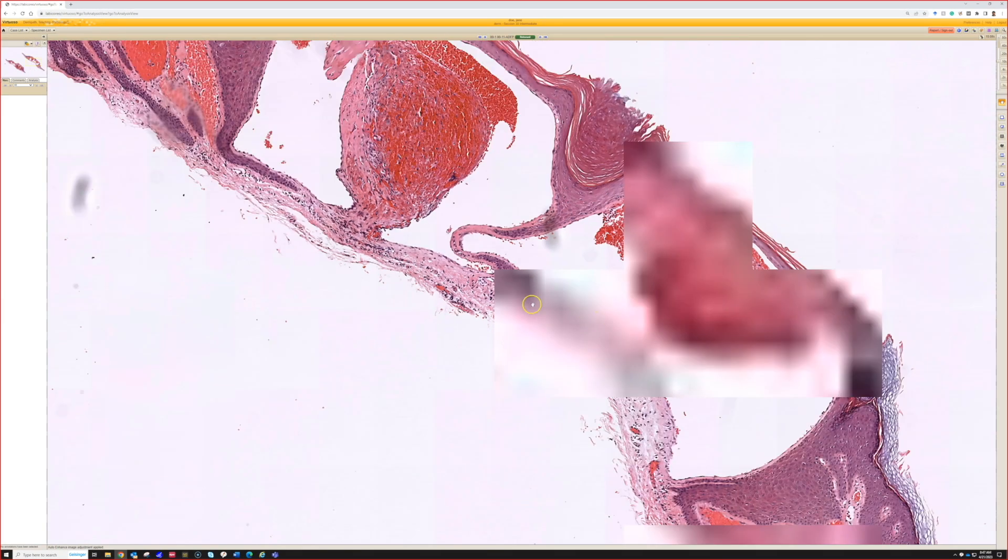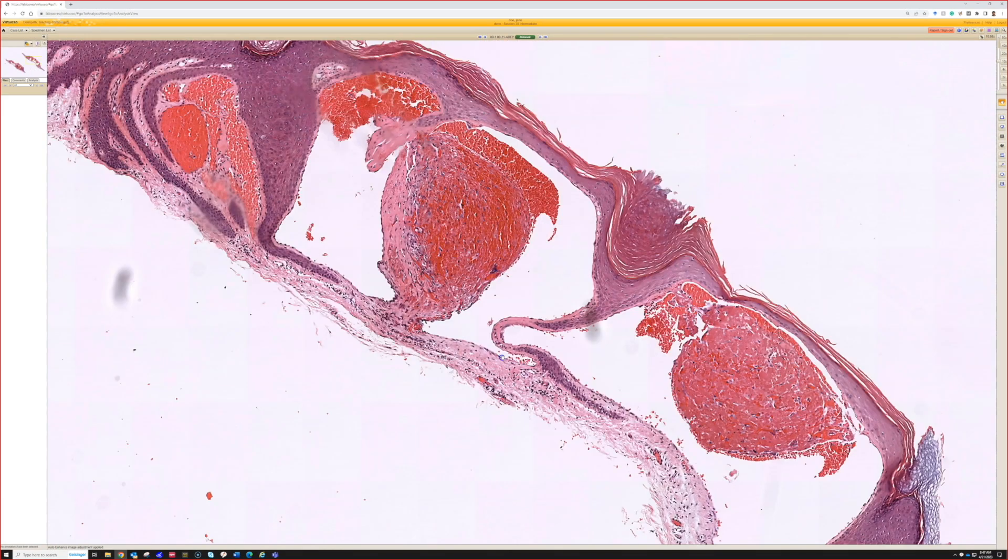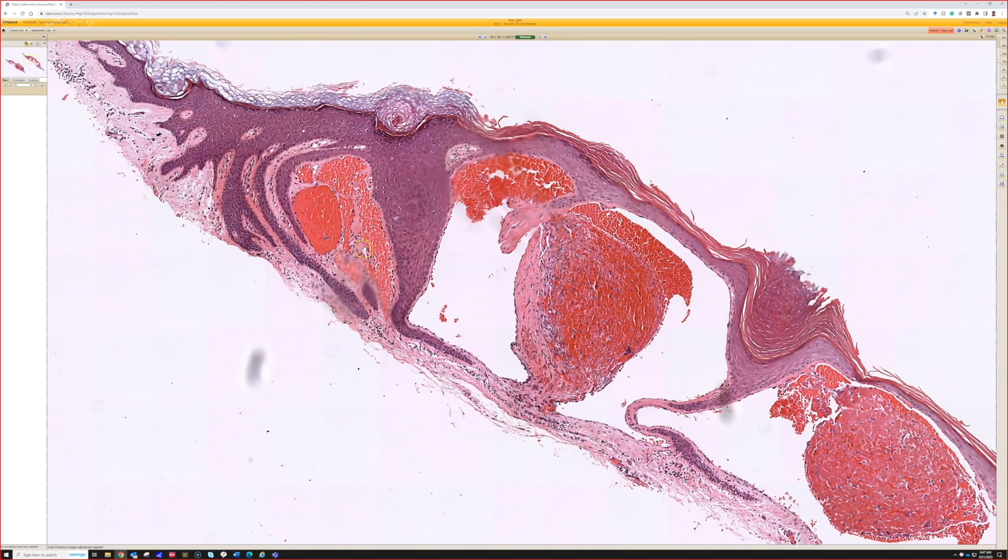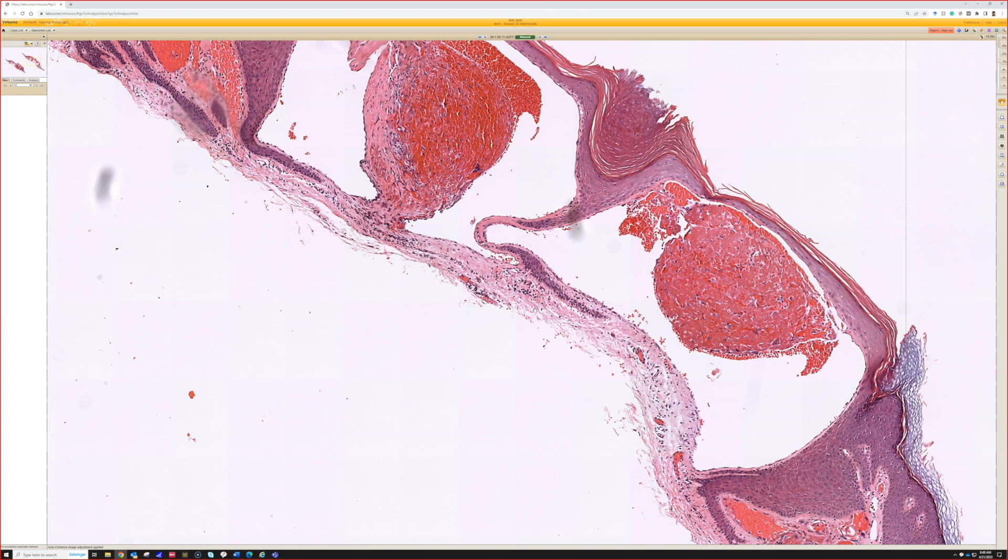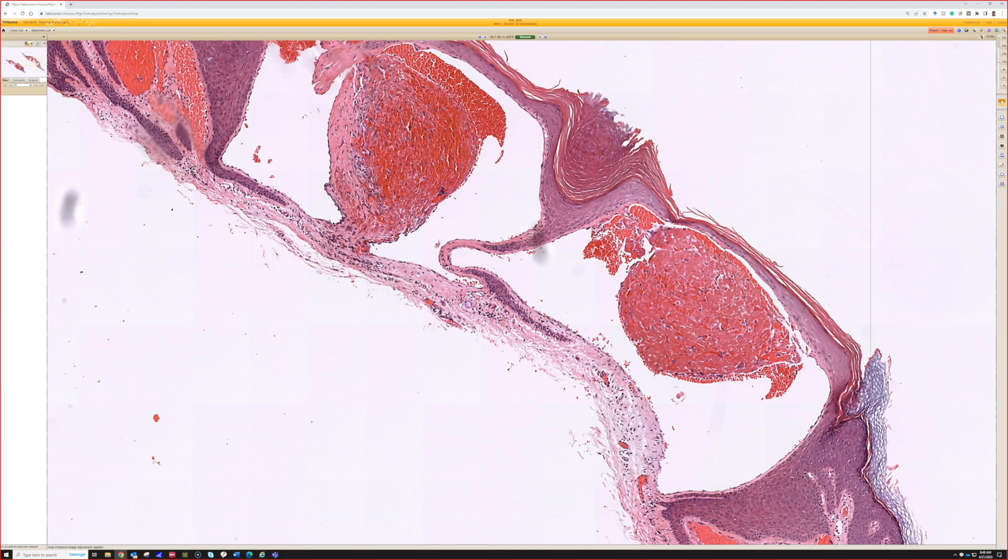The biggest difference also between this and targetoid hemociderotic is one, that the vessels get actually entrapped in the epidermis and two, in targetoid hemociderotic, you'll also, if you have a deep enough shave, see those little thin slit-like channels that are compressed and trickling between the collagen down below. Whereas in true angiokeratoma, you just see these big cavernous spaces up top without those down below.